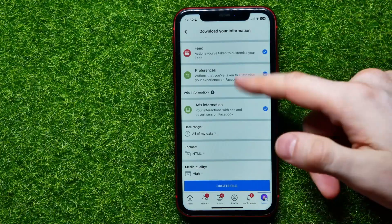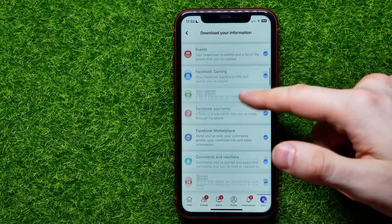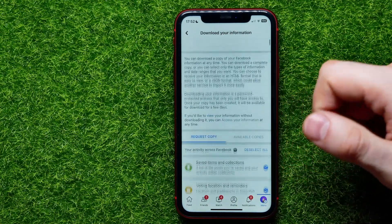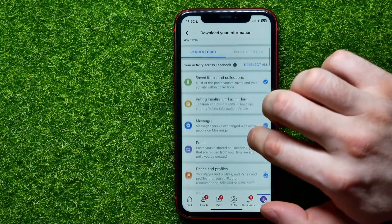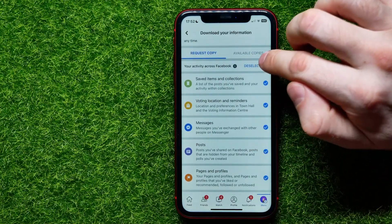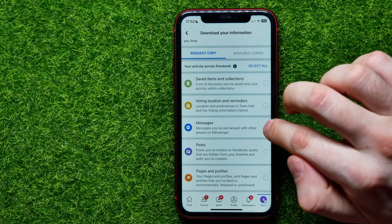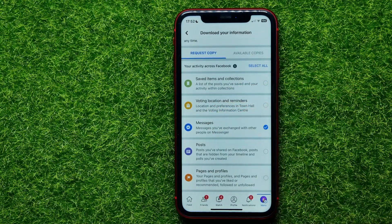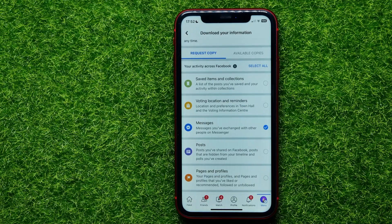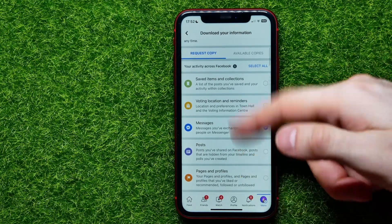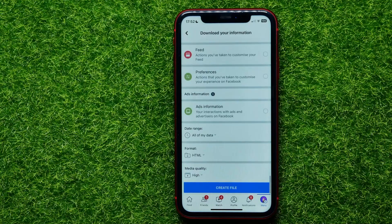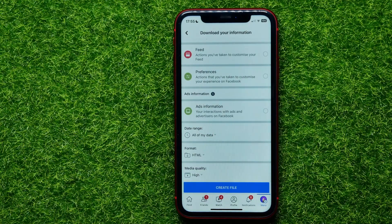If you want to restore all data, hit 'Create File.' But if you want to restore just messages, first hit 'Deselect All,' then check the box next to 'Messages' to recover just the messages you have exchanged with other people on Messenger. After that, scroll down to the very bottom.